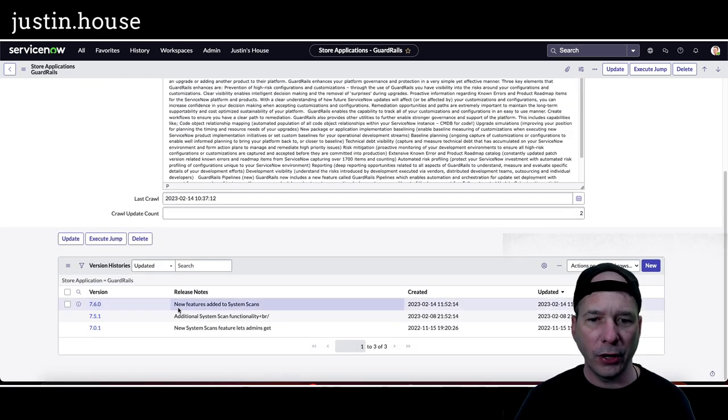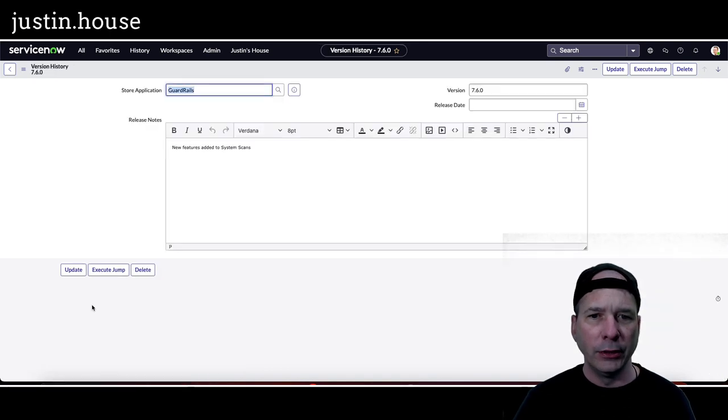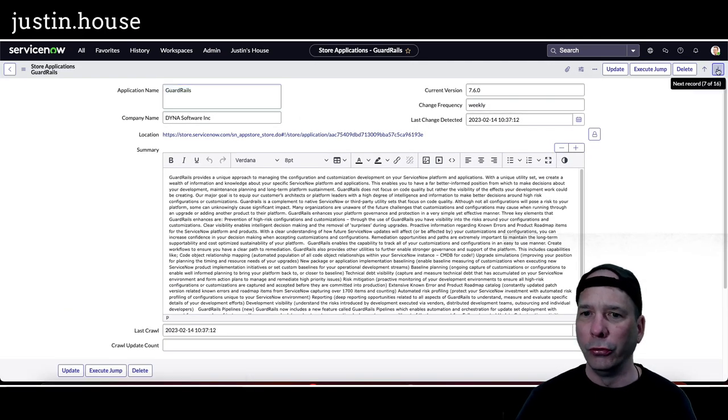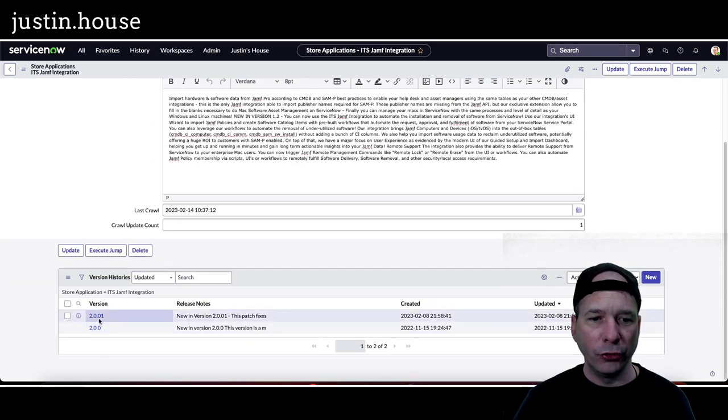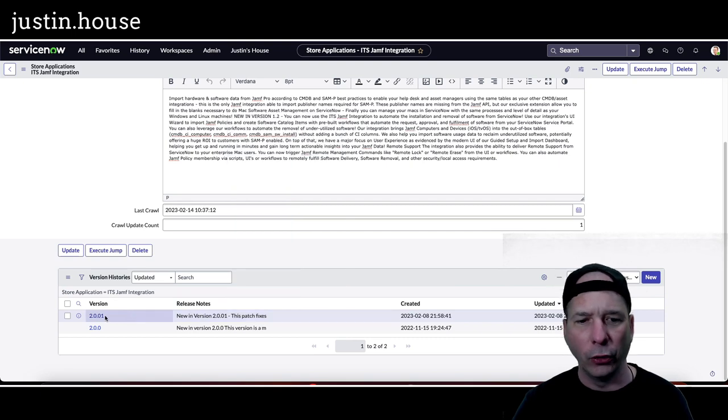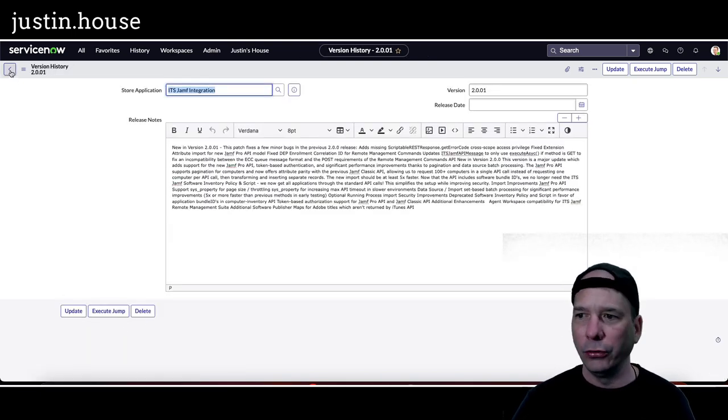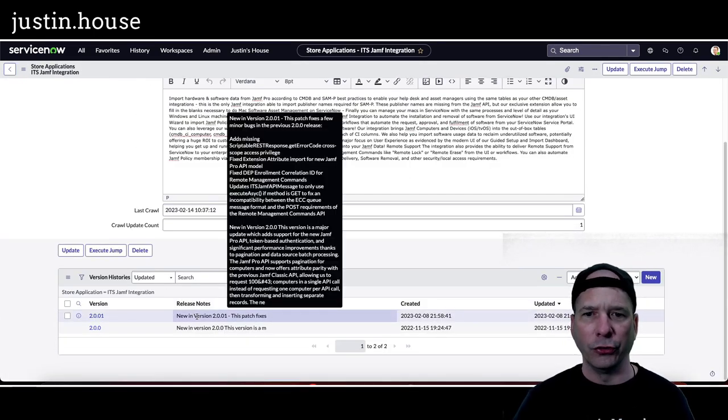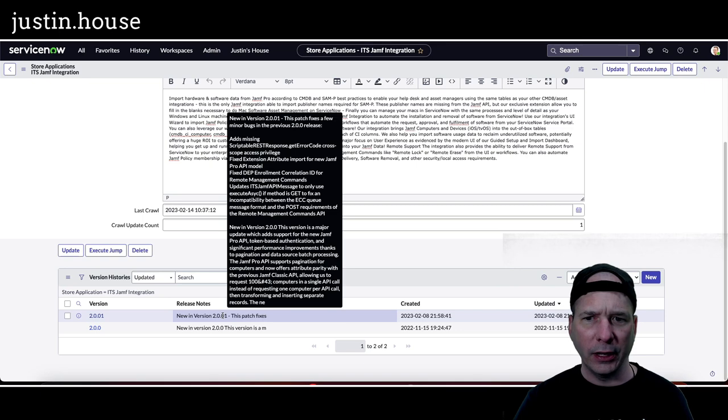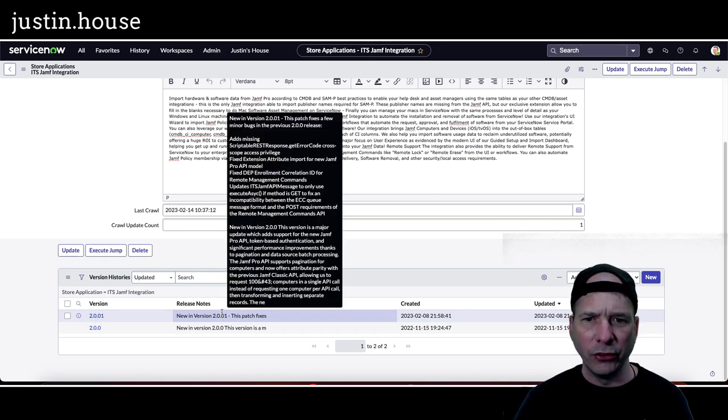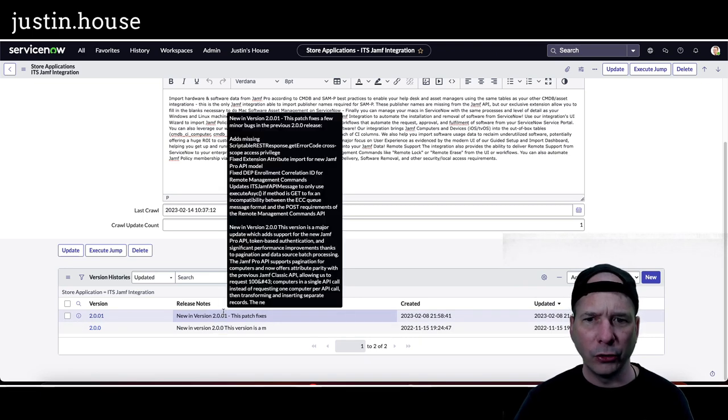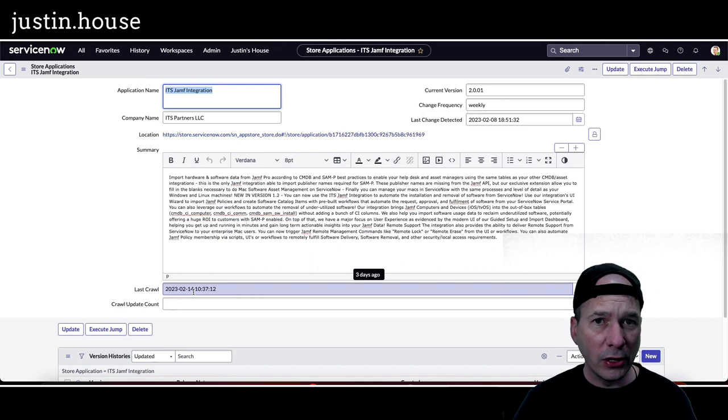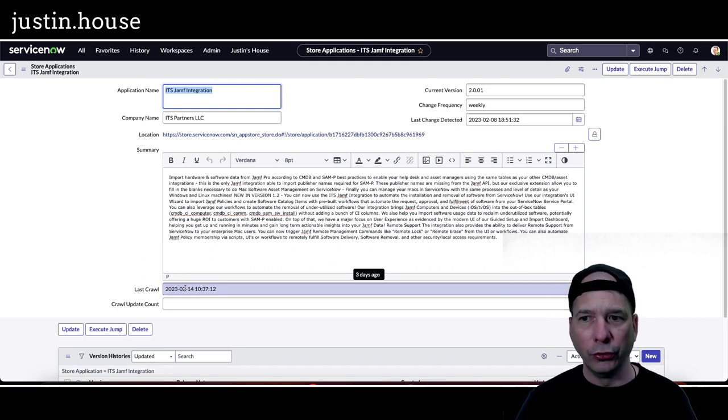Guardrails is the next one from Dyna Software. New features added to system scans. That's the update notes on that one. So if you have Guardrails version 7.6.0, you may want to check that out. Some new features. ITS Jamf integration. They moved to version 2.01 and it's some patch fixes. I should have put this in the patch, oh no, I can see why I didn't. There's actually some text in there. Let's see, new in this version: ADS missing scriptable REST response, get error code, cross scope access privilege fixed, extension attribute import fixed, DEP enrollment confirmation, correlation ID updates to the ITSM Jamf API message. Okay, so if you have ITS Jamf integration, that's some integrated stuff fixes, enhancements. That's like the REST message and stuff like that. Sounds important. So if you're using this, they've got an update. Go check that out from ITS Partners LLC.